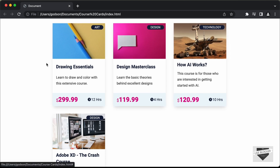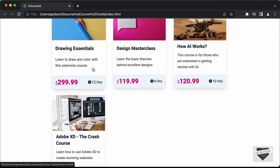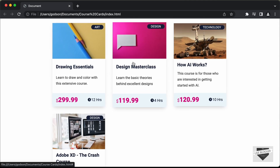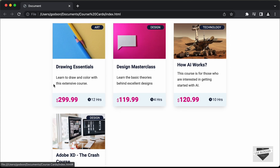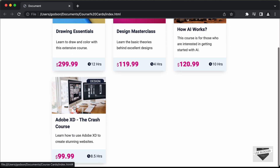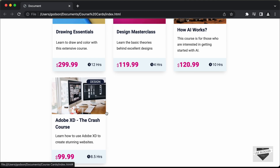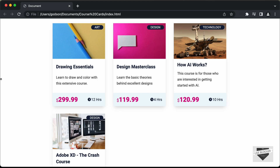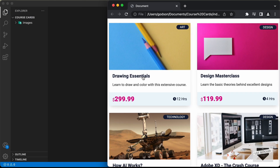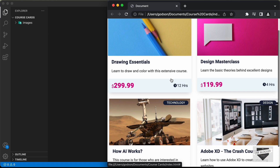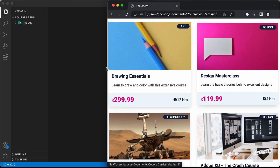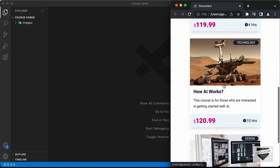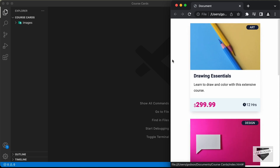Here we can see how it looks. We have all these course cards with a hover effect, and we can add any number of courses and they will stack up in the correct place. This is also completely responsive. If I decrease the window width, this is how it looks on a tablet — just two columns. And if I decrease the width even more, this is how it looks on a mobile version. It is completely responsive.